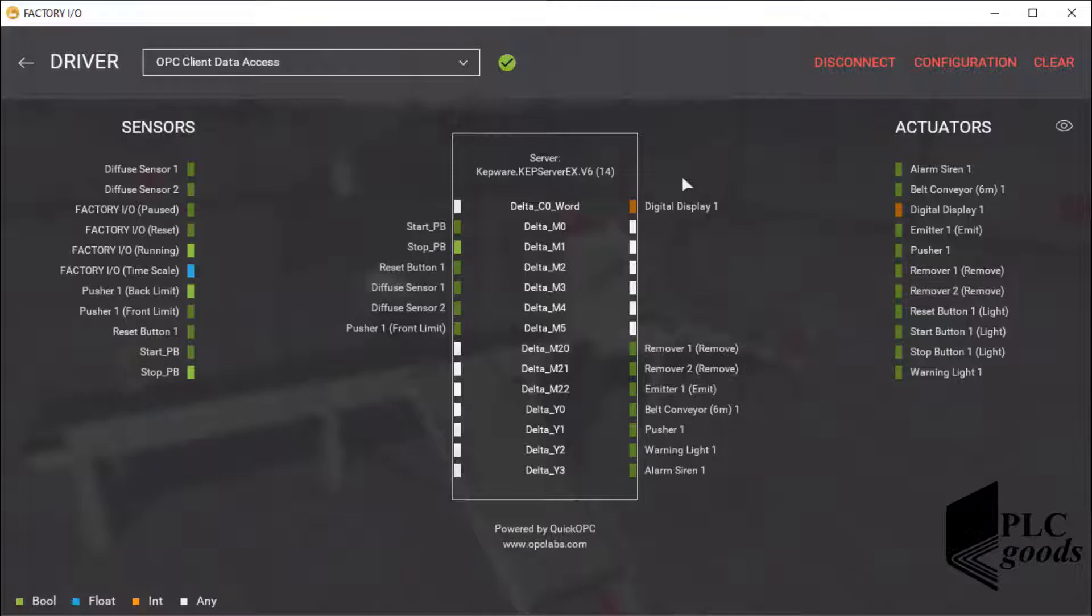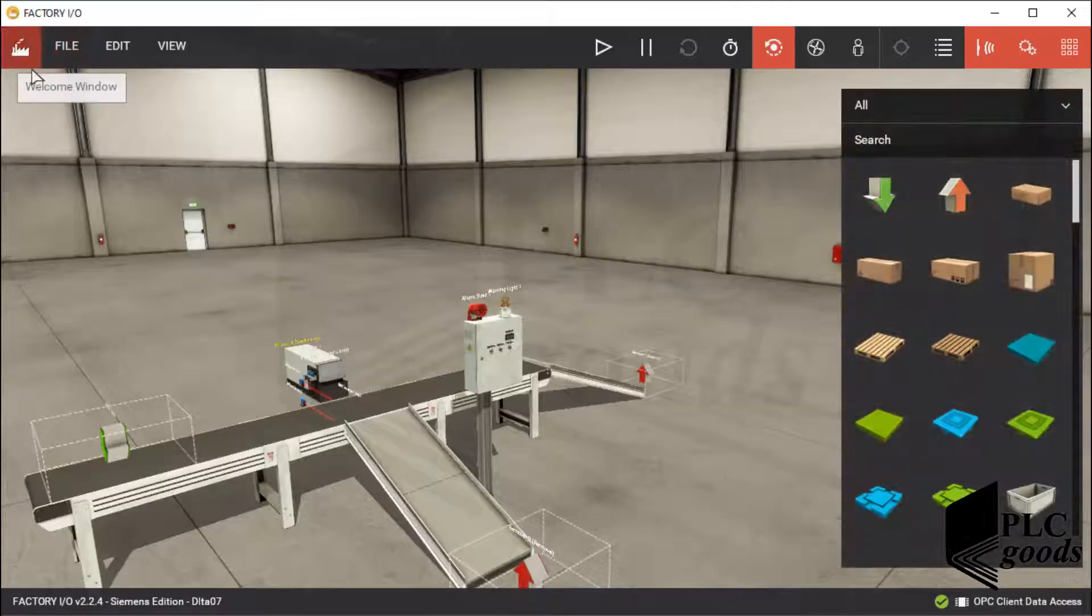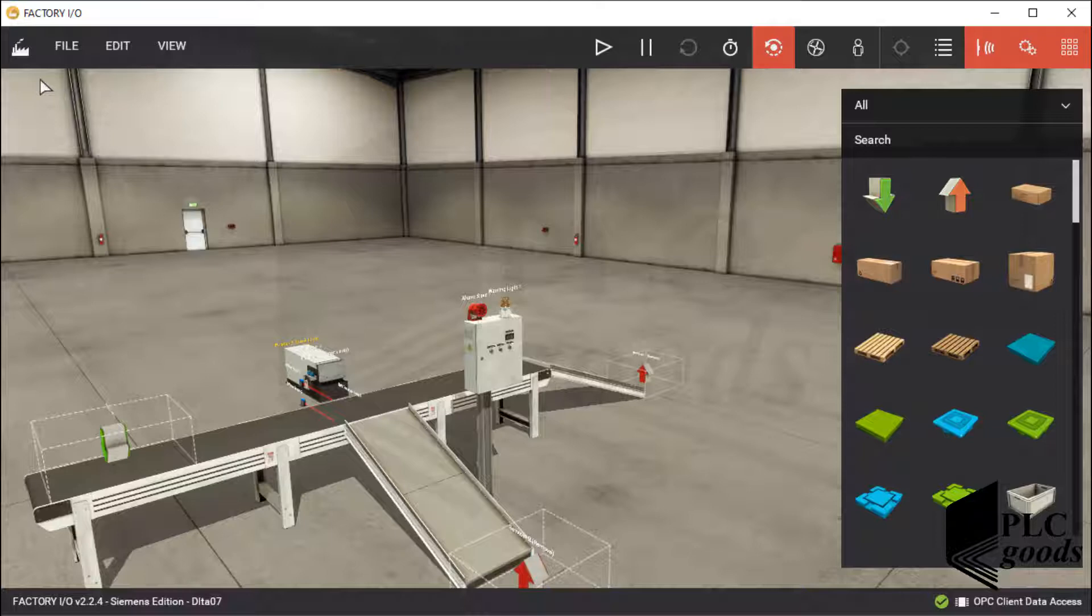Like the previous project, the next step is connecting Factory IO to the created OPC server. After that, I can test the project which was explained at the beginning of this video. I hope you have learned timer and counter instructions. In the next video, I'll continue learning other instructions, like comparison instructions. I'll see you in the next video.